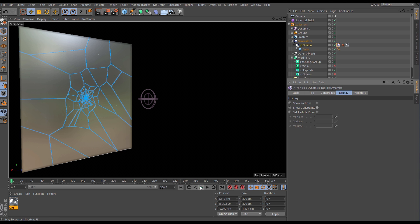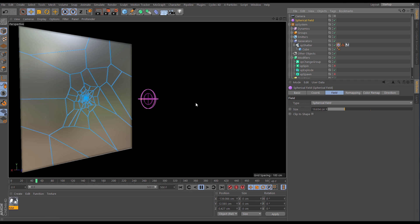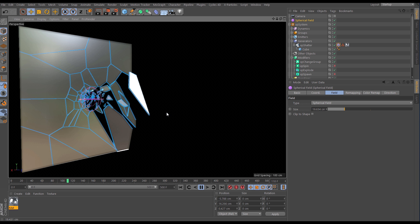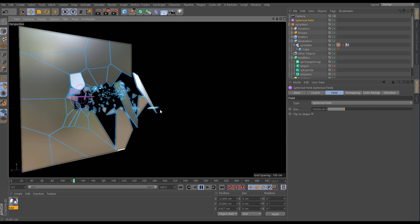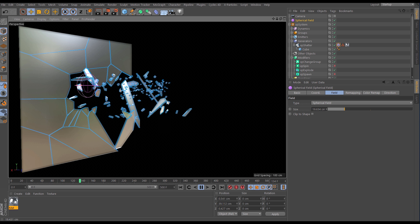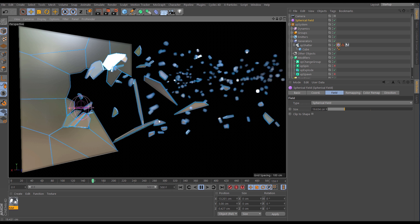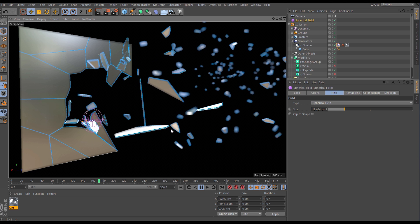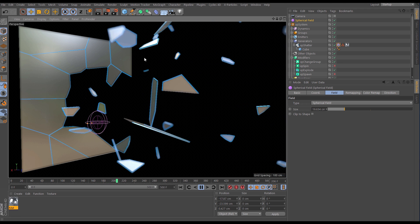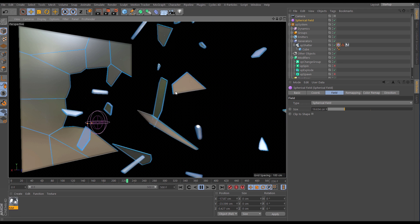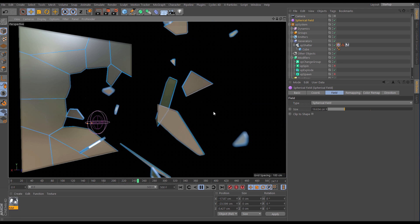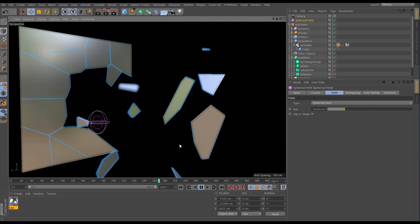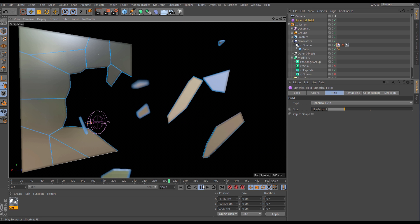So now what we're able to do is still use our spherical field but the particles are going to behave dynamically as that explode modifier blasts them away and we're getting some really nice realistic and proper dynamic spinning and floating around in our scene.